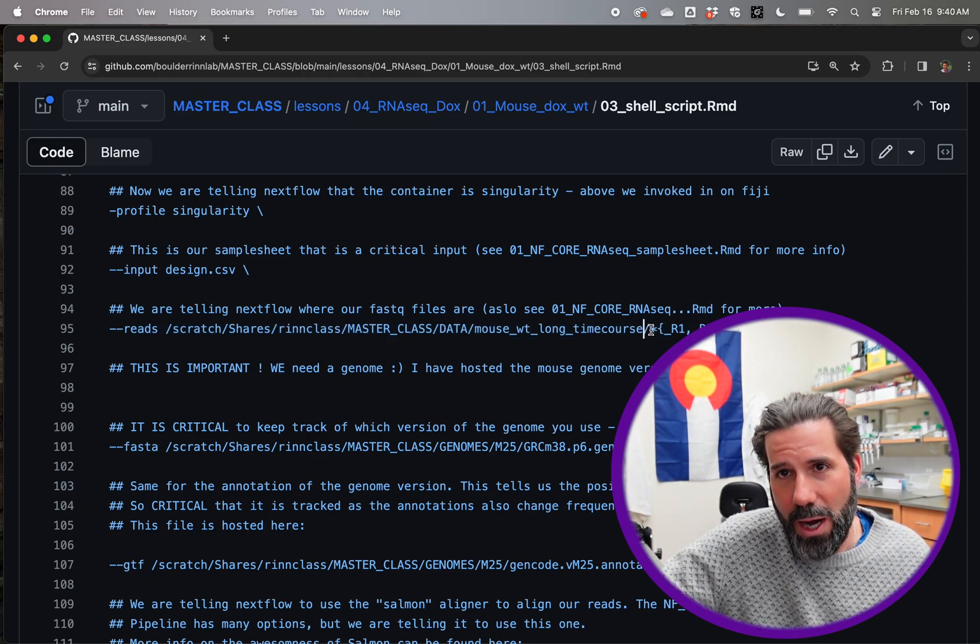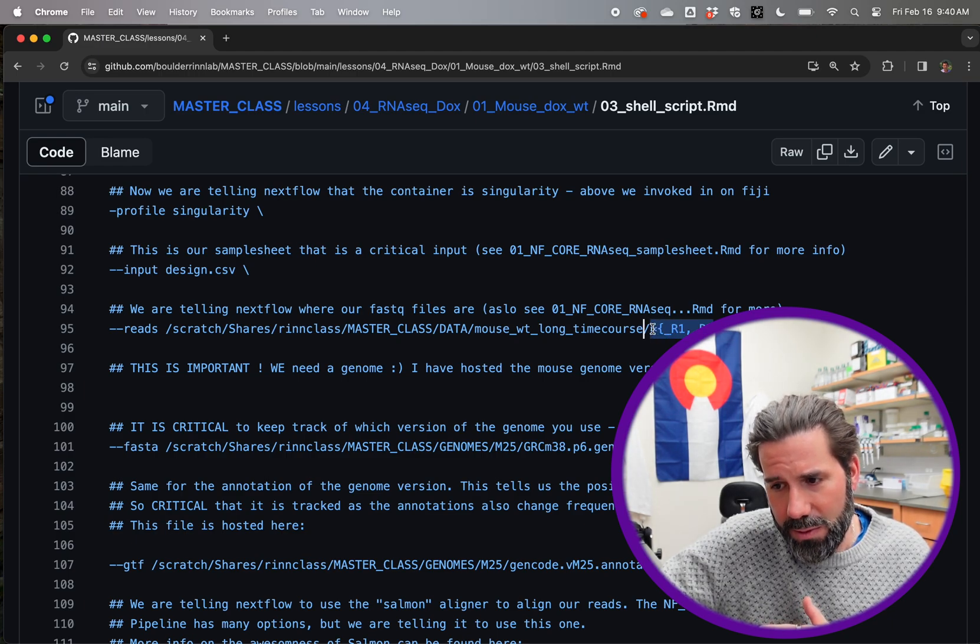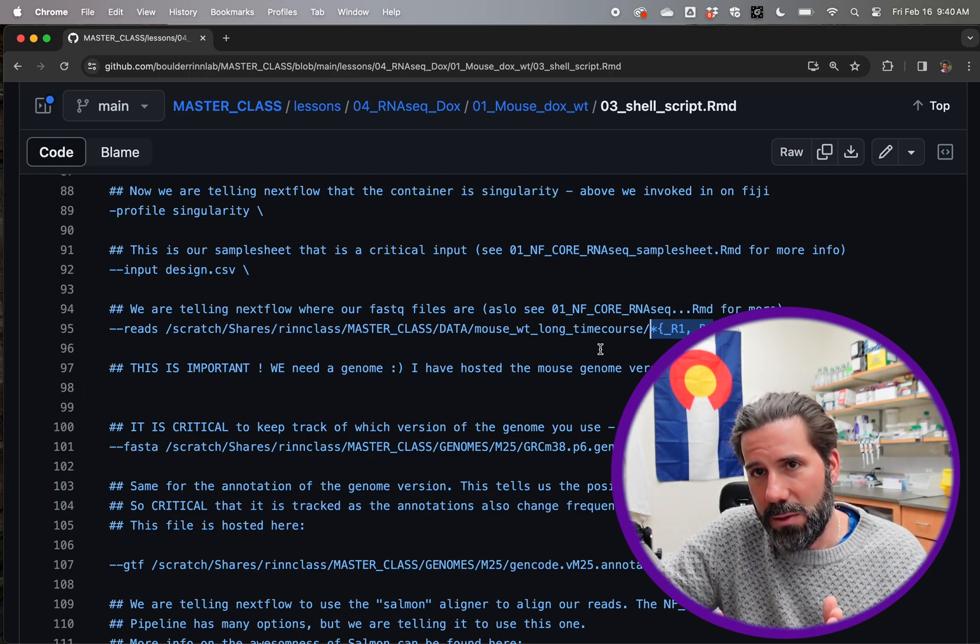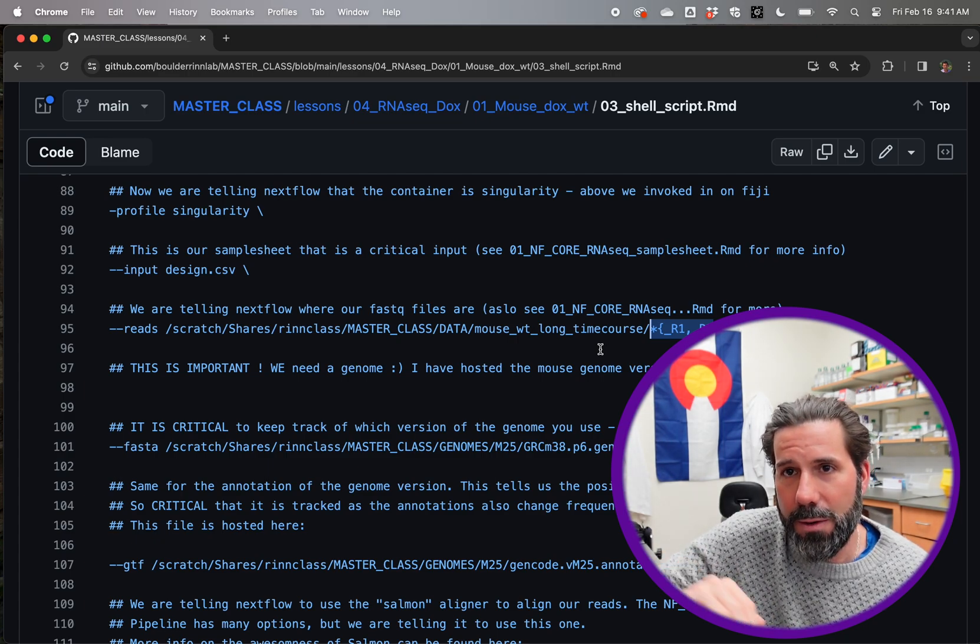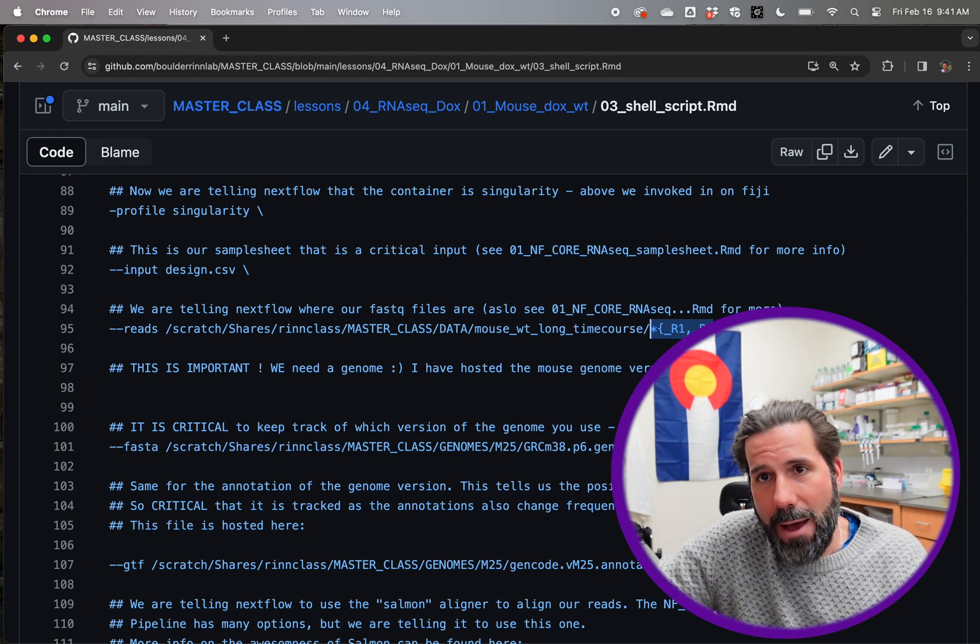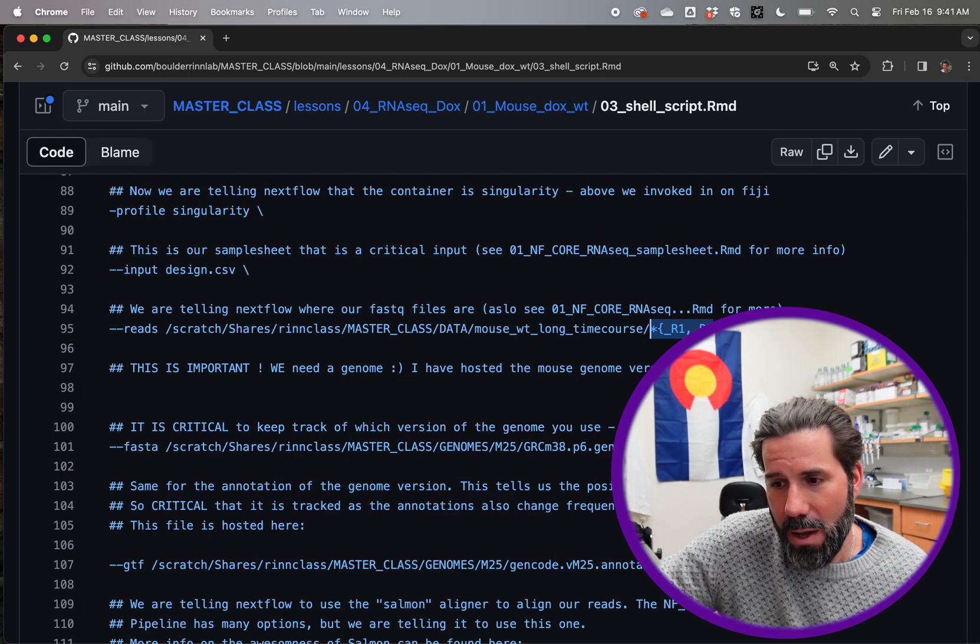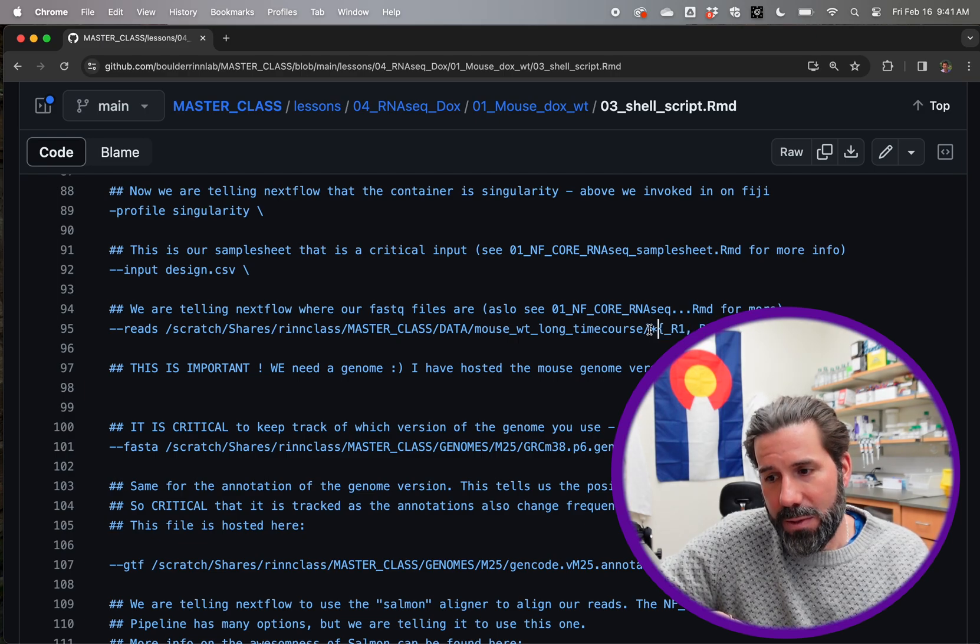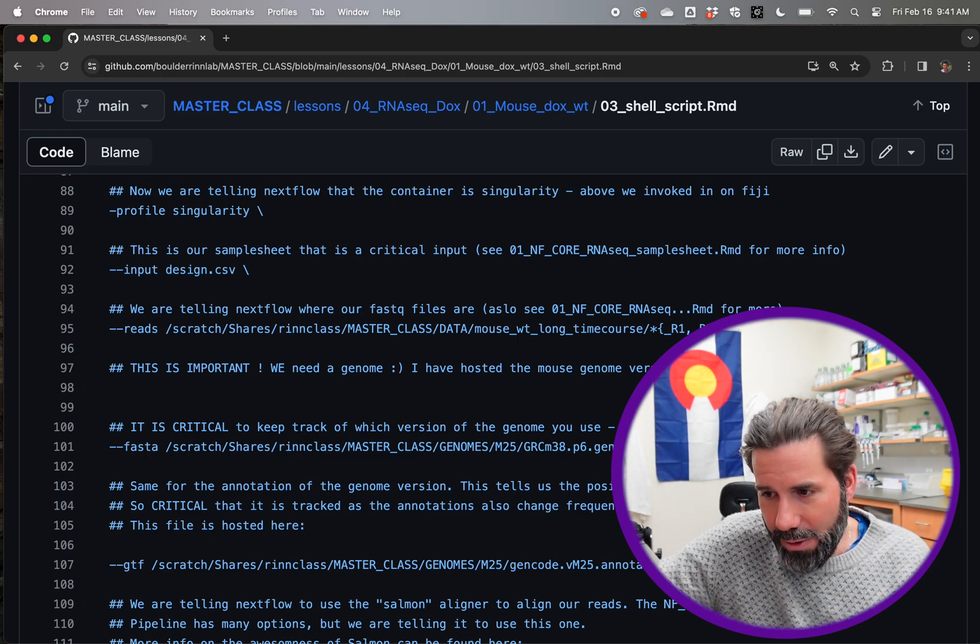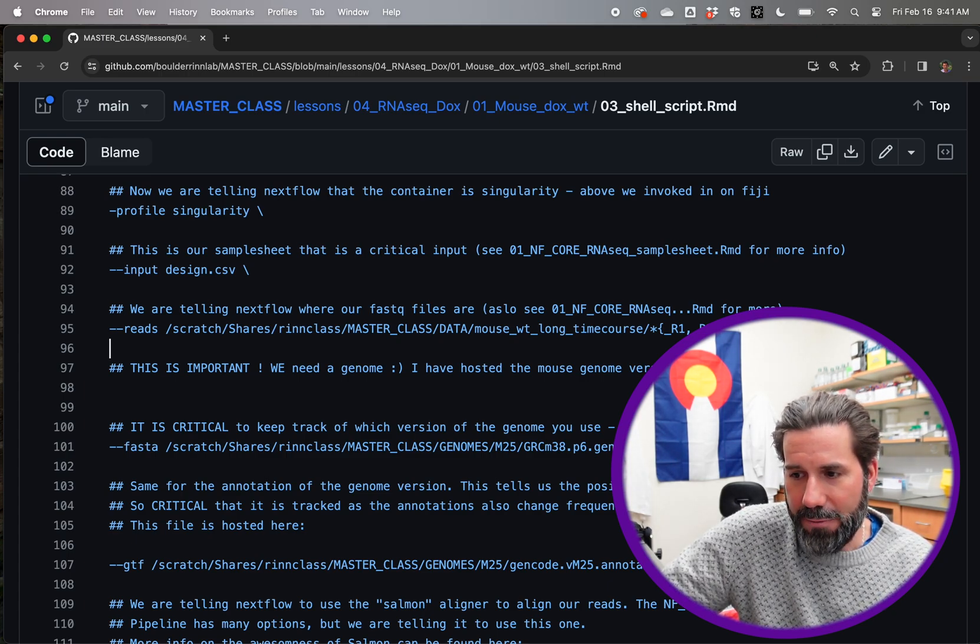And then we're also telling it where the reads are. It seems redundant, but it's required. This flag reads, in the documentation, it'll tell you, you have to do this. And so this is the file path to where they are. And they all start with a J R and a number and then underscore read R underscore R one or underscore R two. And so this star here is just saying it's a wild card to take anything that starts with a number, a name, whatever, and underscore R one for read one and underscore R two for read two.